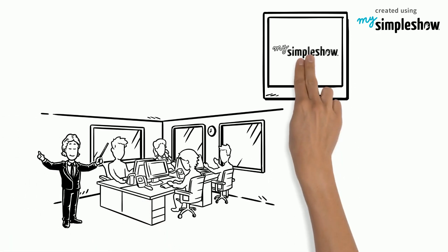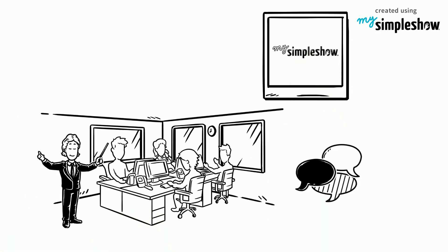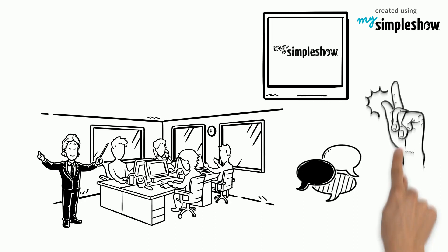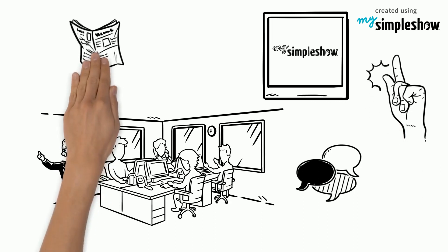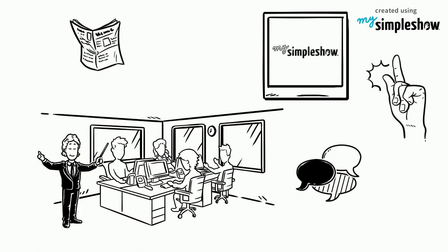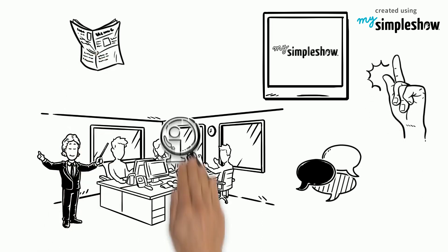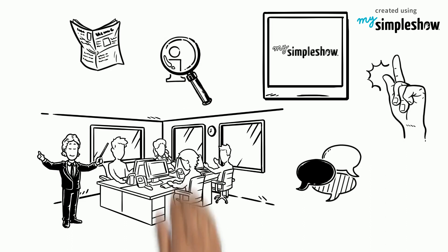He uses the My Simple Show tool on a regular basis to present new ideas in an engaging way and keep his colleagues up to speed with recent trends and information.